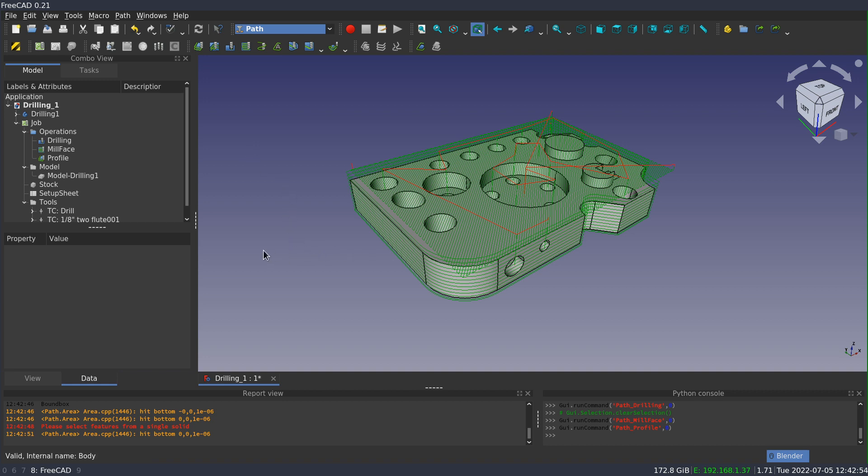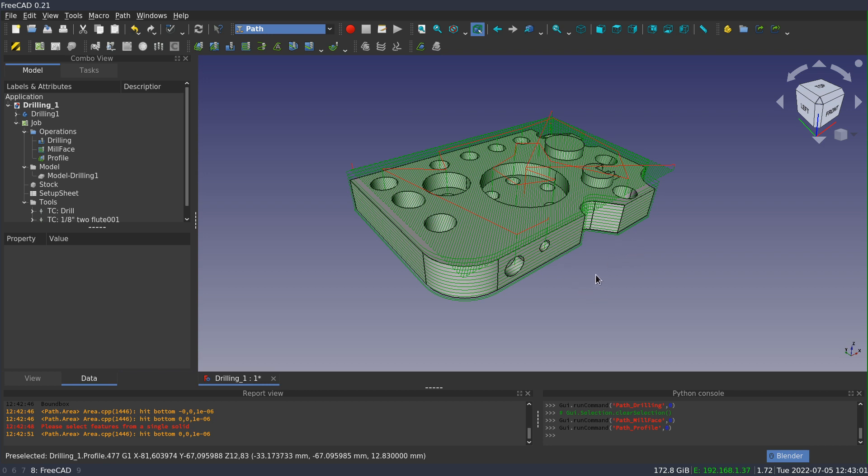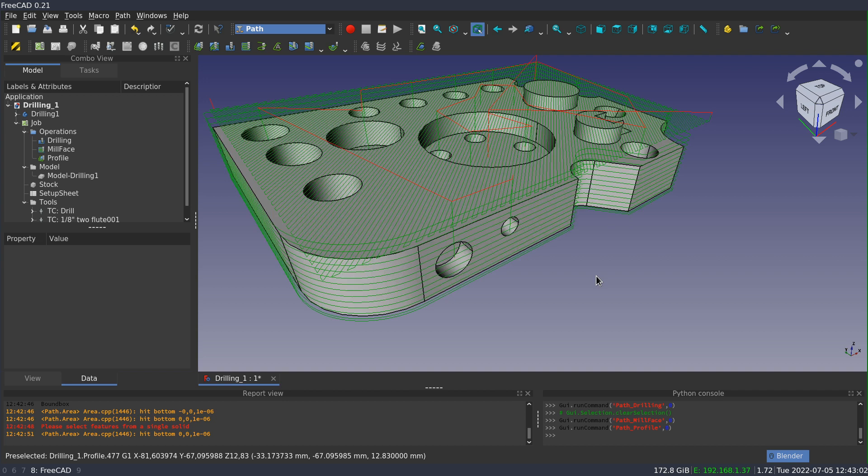And already you can see that the path is getting pretty busy because of the small tool size. There's just a lot of lines on the screen.